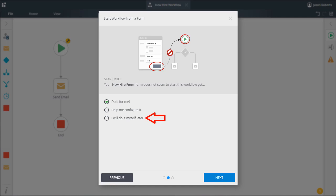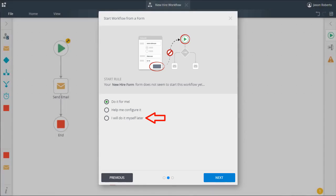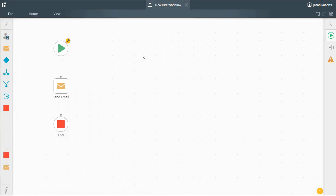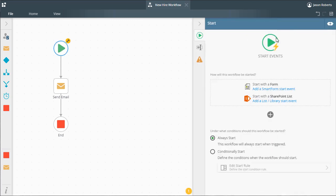Let's look at what happens when you pick the option to help me configure it. This workflow is not configured to start instances yet and we want to use a smart form to start it when a button is clicked.